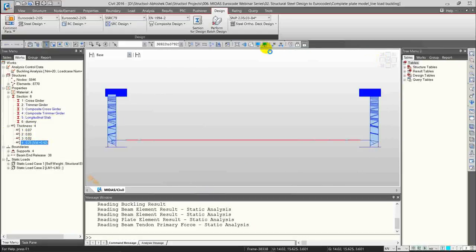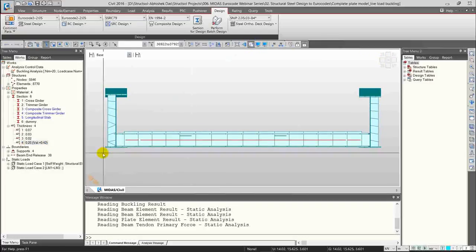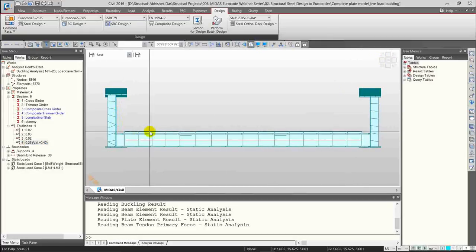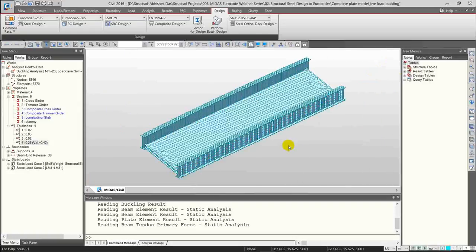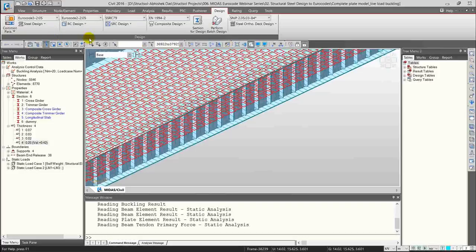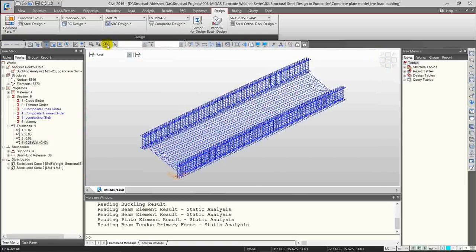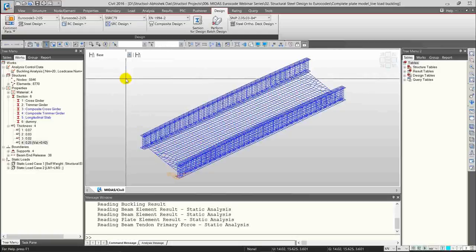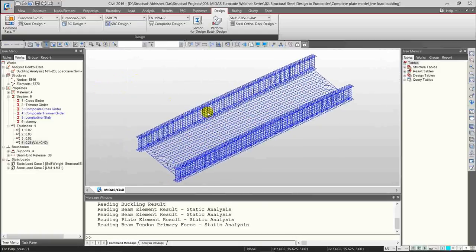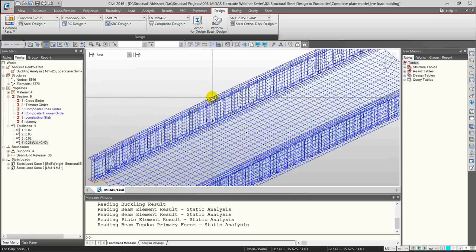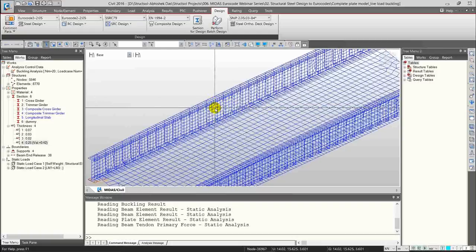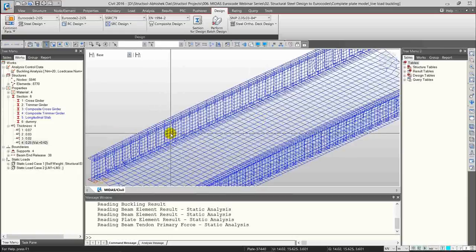The deck is again modeled as plate elements. Be careful about offsets while modeling — make sure all section offsets are correct and all stiffeners have been modeled. We use the extrude functions — extrude line to plate element — to generate all these plate elements. We need to make sure we have node points at every location we want: all splices, all joints, wherever the section is changing, to capture the stresses.